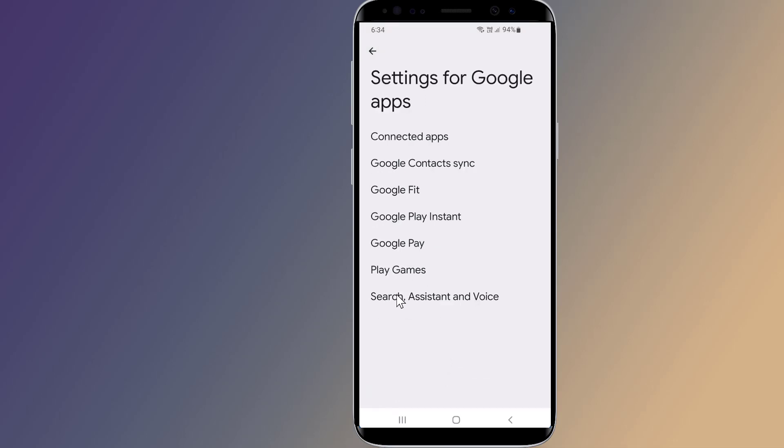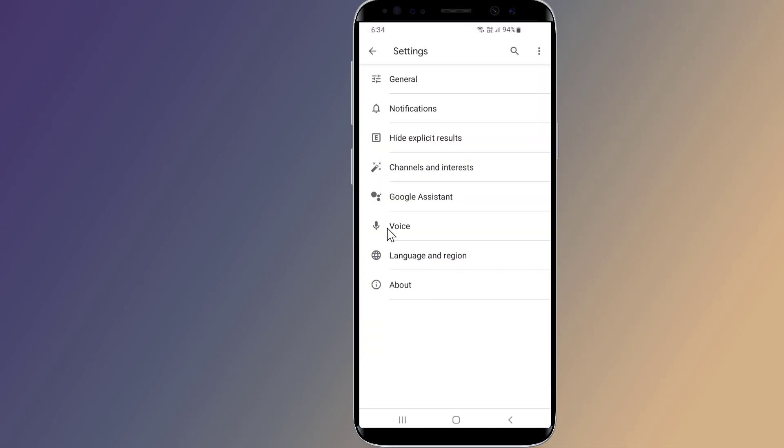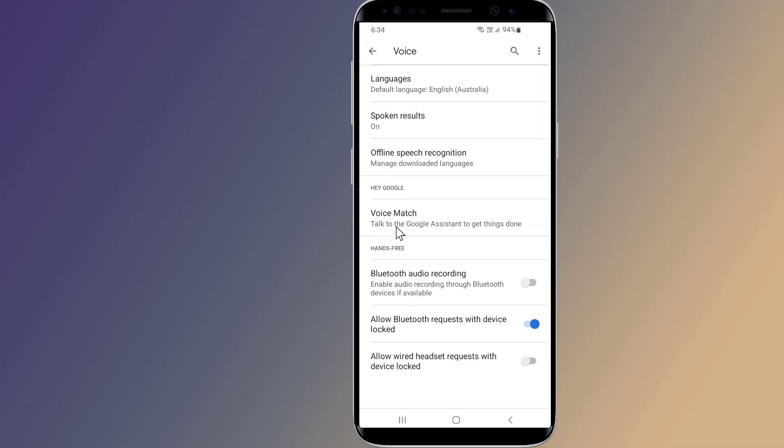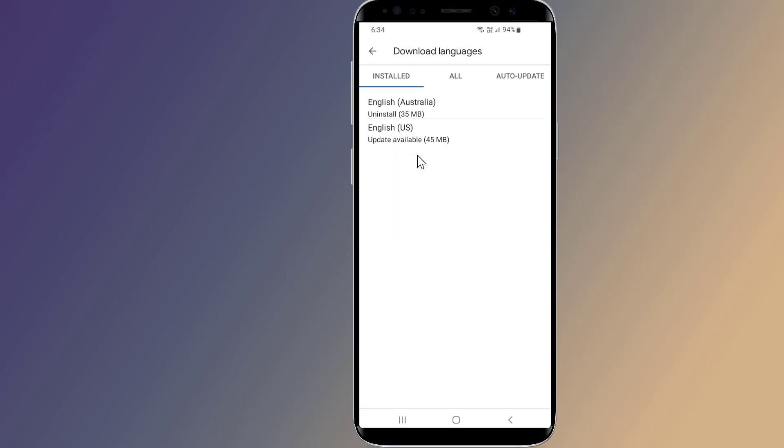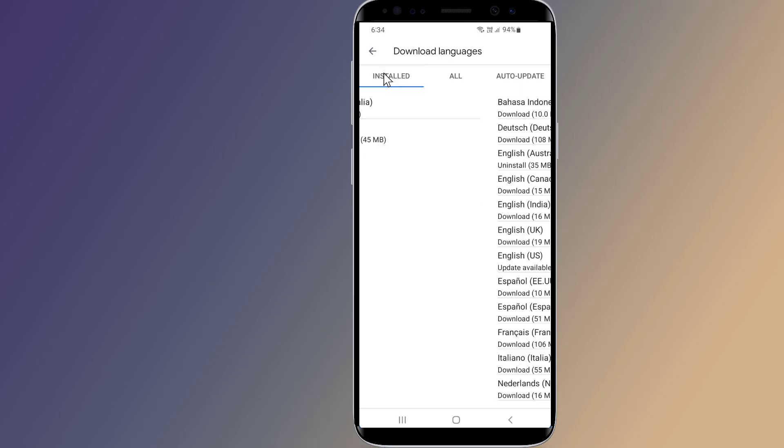Tap on Search, Assistant and Voice. Tap on the Voice option. Select Offline Speech Recognition. Choose the Auto Update tab. Tap on the auto update languages at any time option.